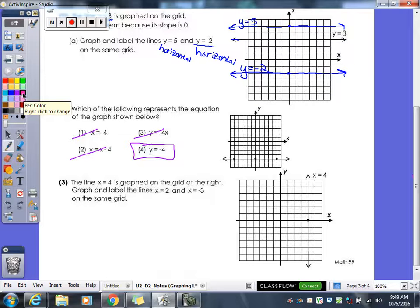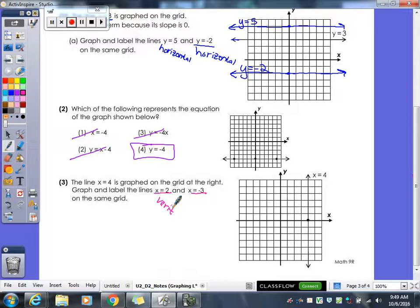Our last one — they graph X equals 4 for us. A vertical line goes through the X-axis where X is 4. They want us to graph and label X equals 2 and X equals negative 3.